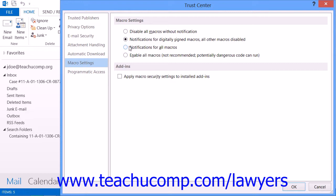Your other option is to use Self-Cert to sign the macro and then re-sign the macro after each editing session, while leaving the macro security setting at Notifications for digitally signed macros within Outlook. If you do this, be sure to re-sign the macro any time you change the code, as it will need to be re-signed after each edit.